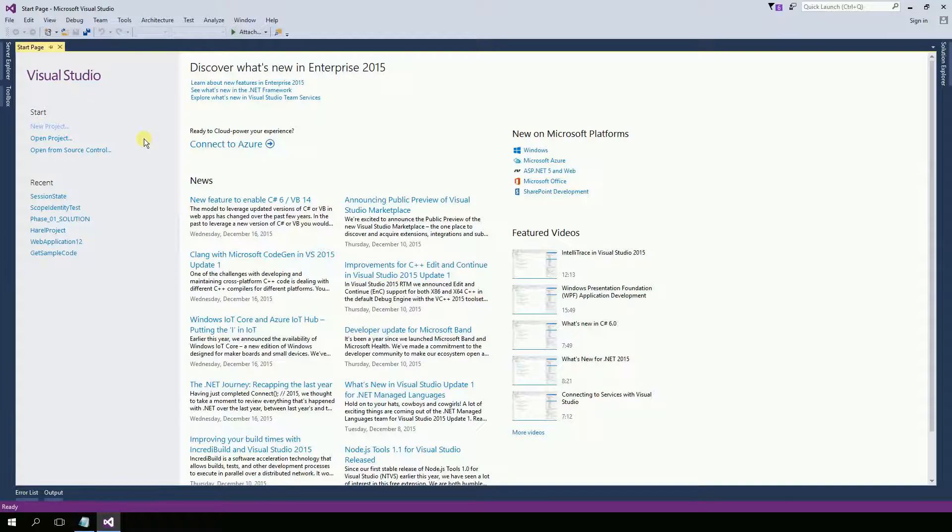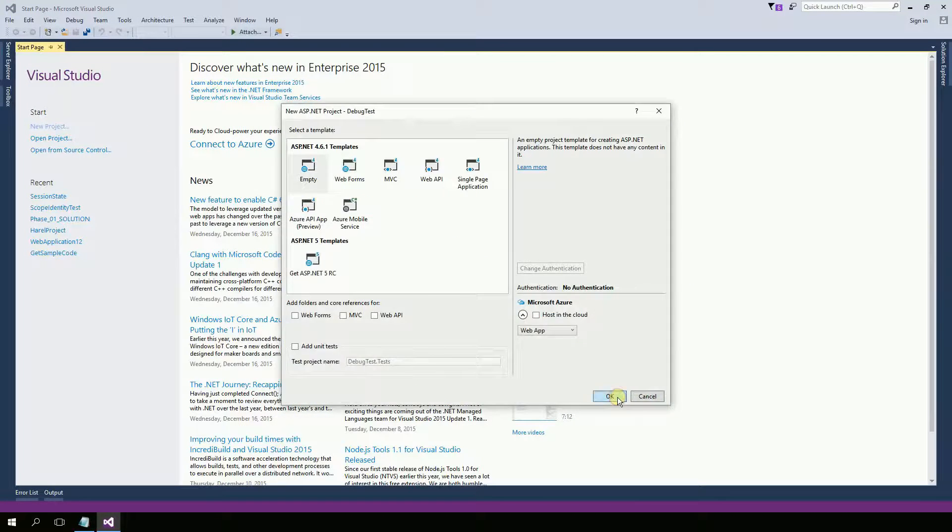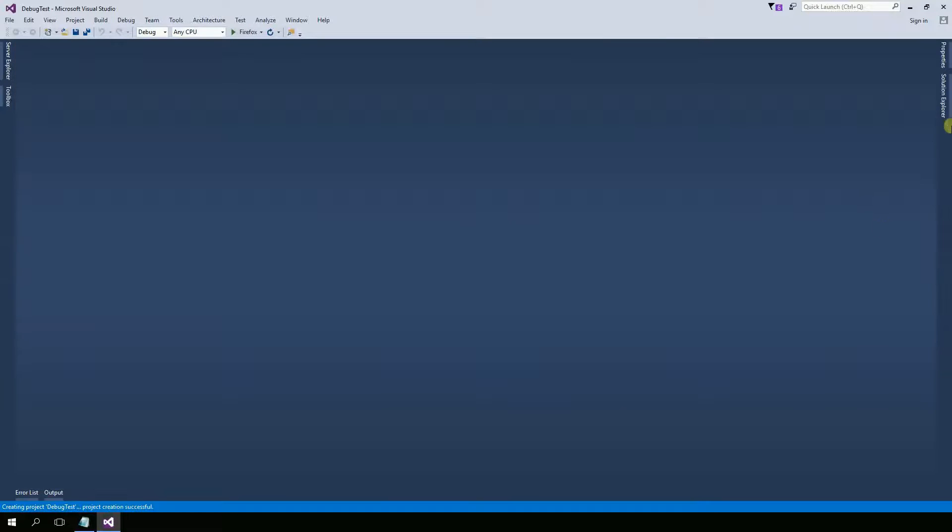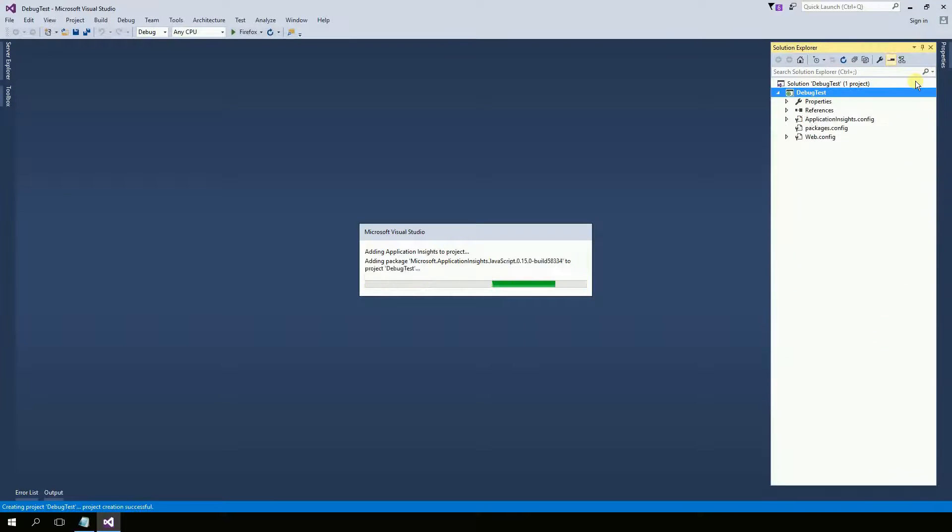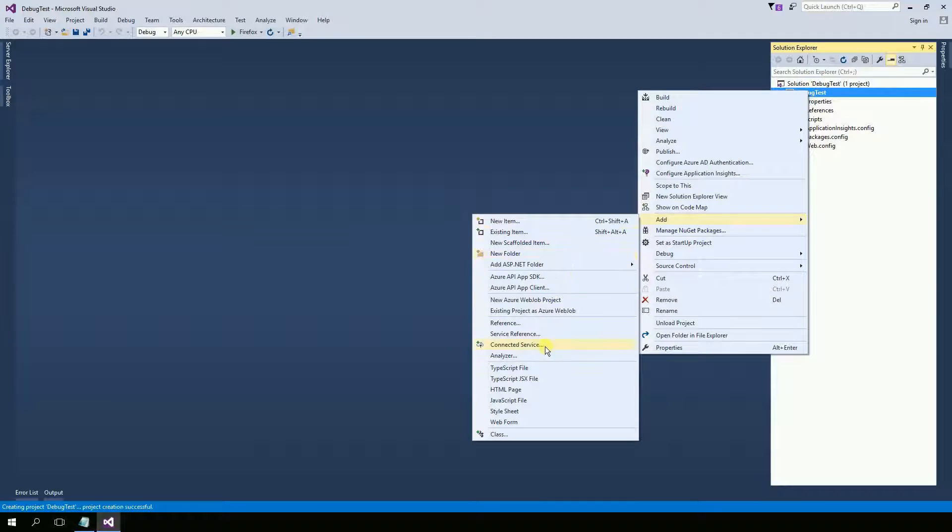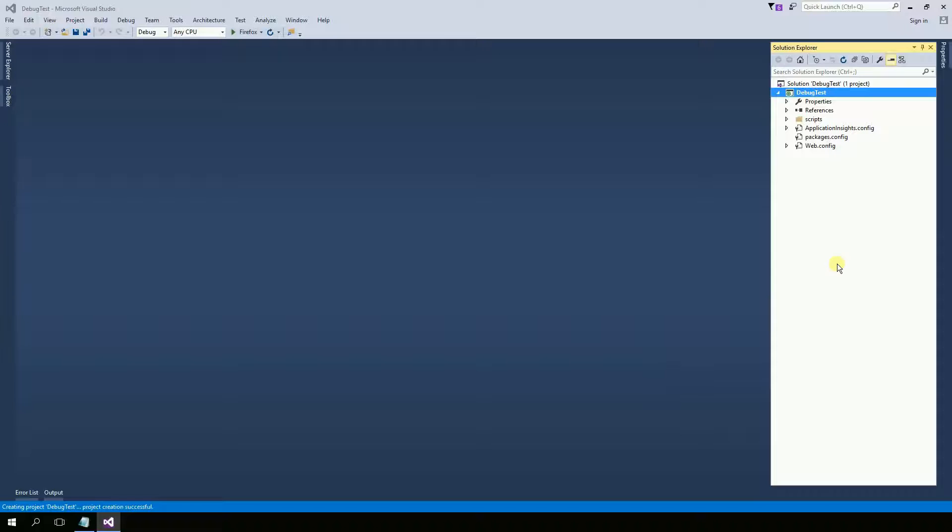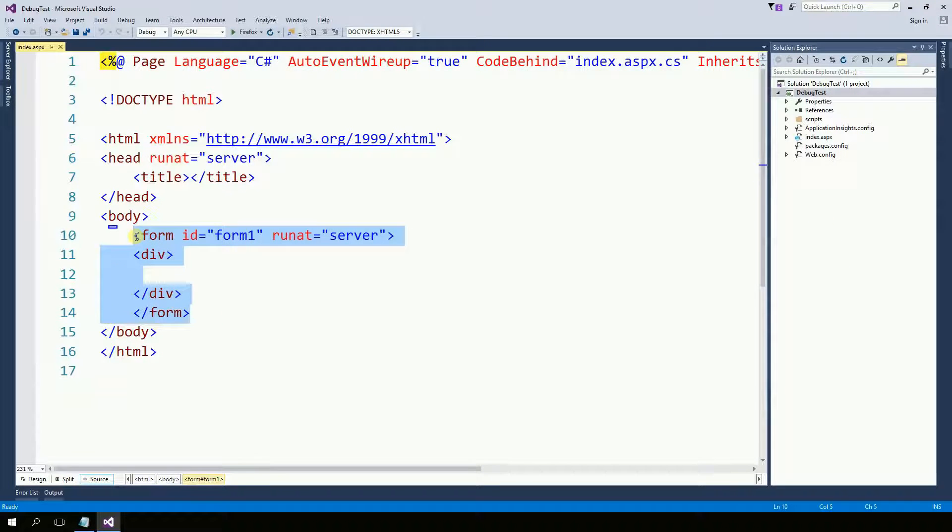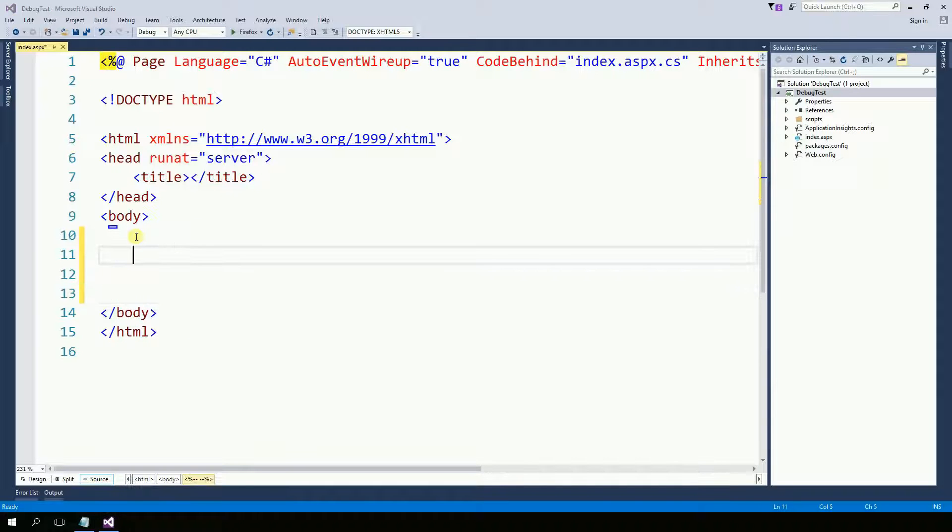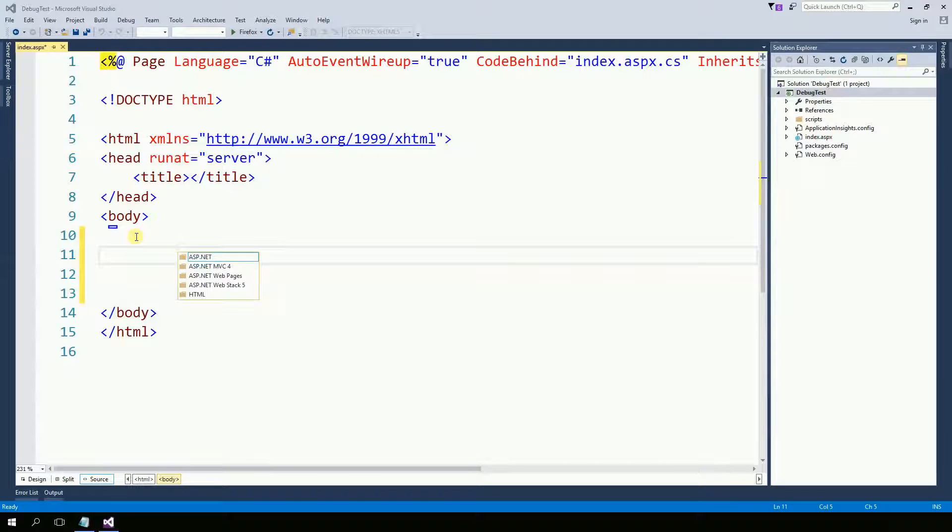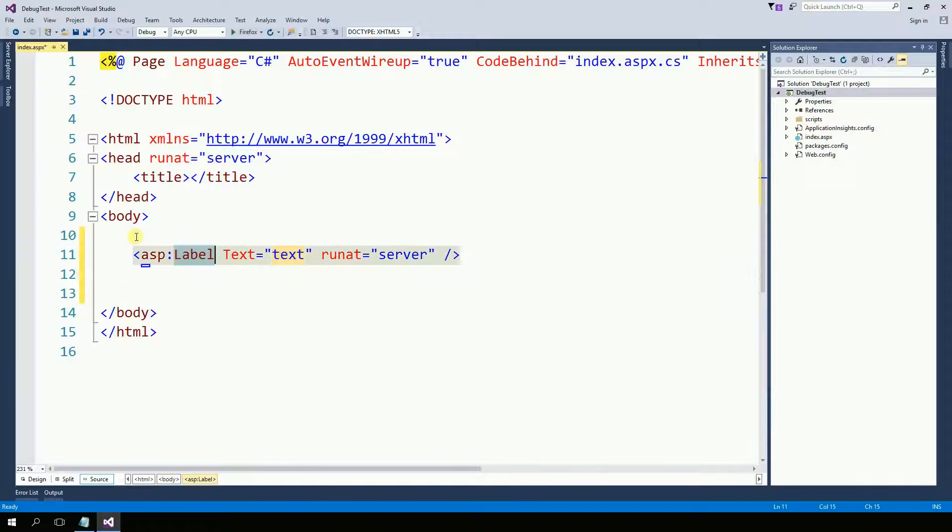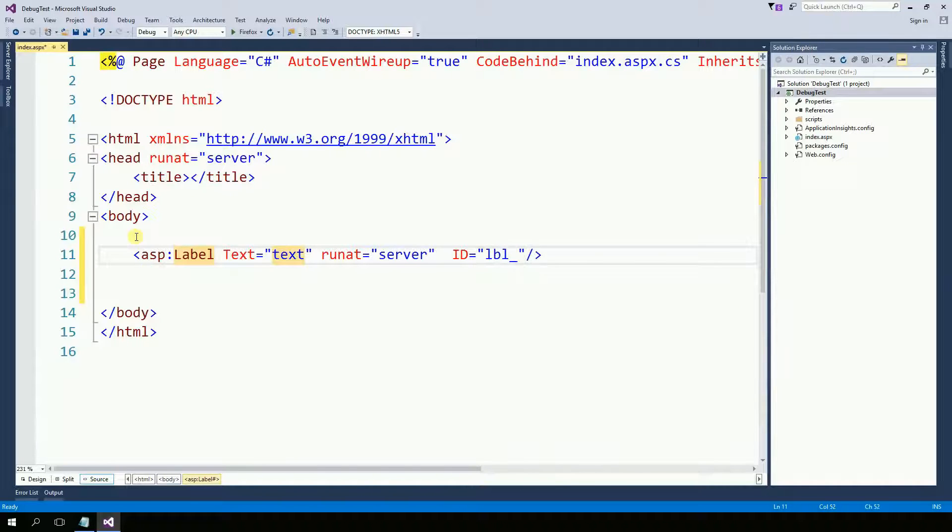So let's create a project. And now I'm going to add a web form named index and right here in the index I'm going to delete the form and I just want to put a label here. That's all.